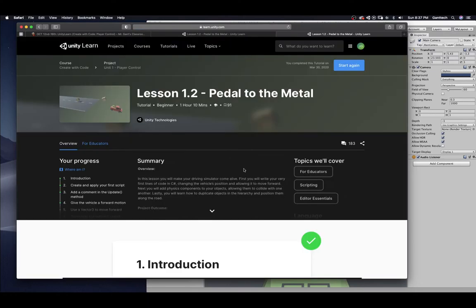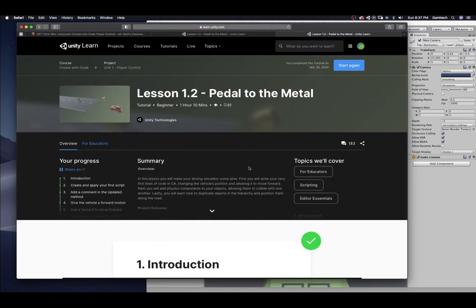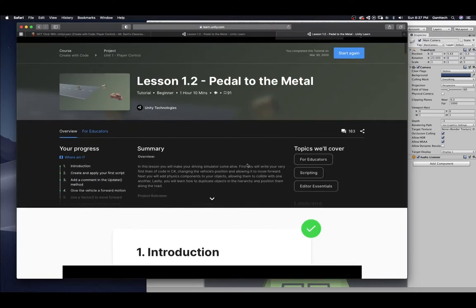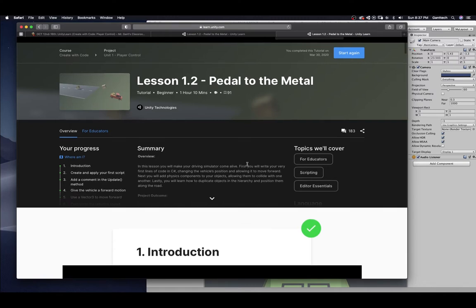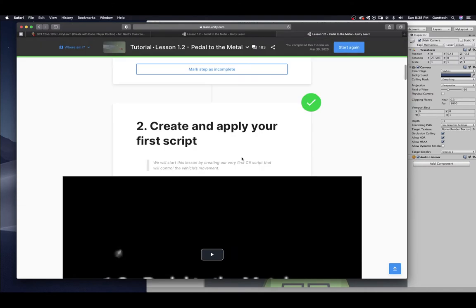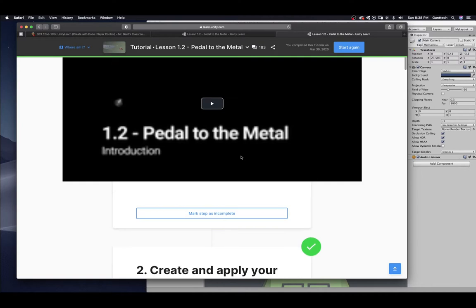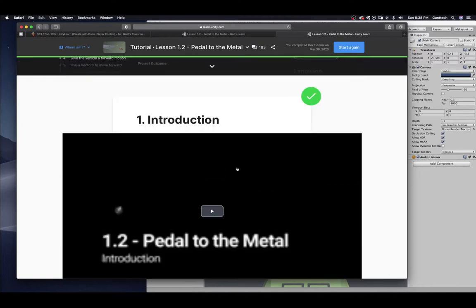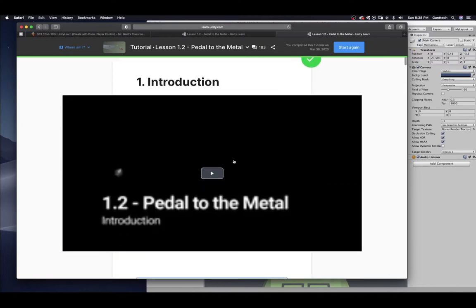In this lesson, you will make your driving simulator come alive. First, you will write your first lines of code in C-sharp, changing the vehicle's position and allowing it to move forward. Next, you will add physics components to your objects, allowing them to collide with one another. Last, you will learn how to duplicate objects in the hierarchy and position them along the road. I am going to click on, let's watch the introduction.